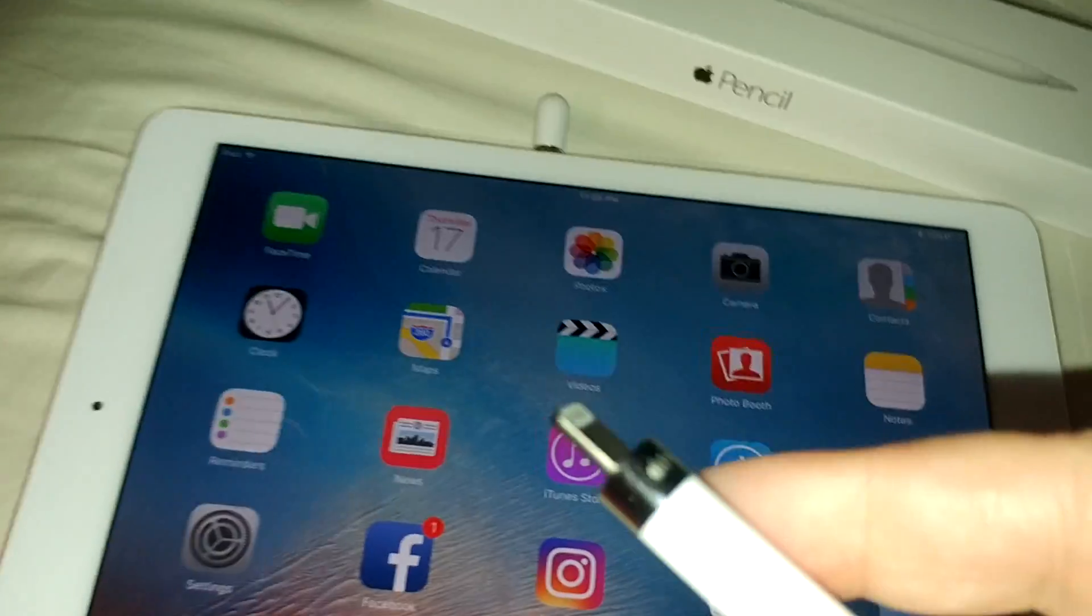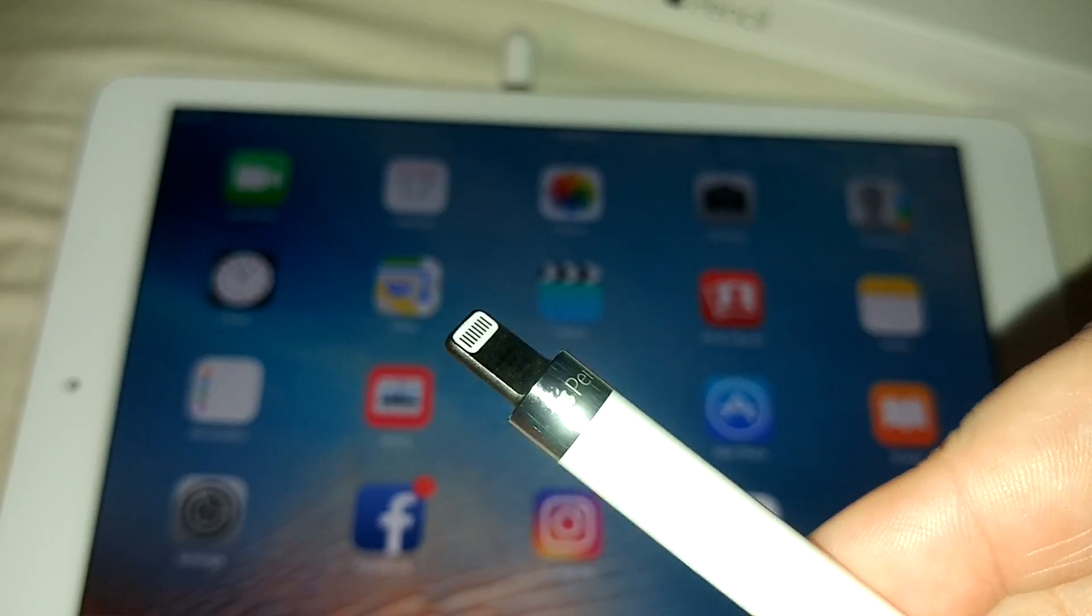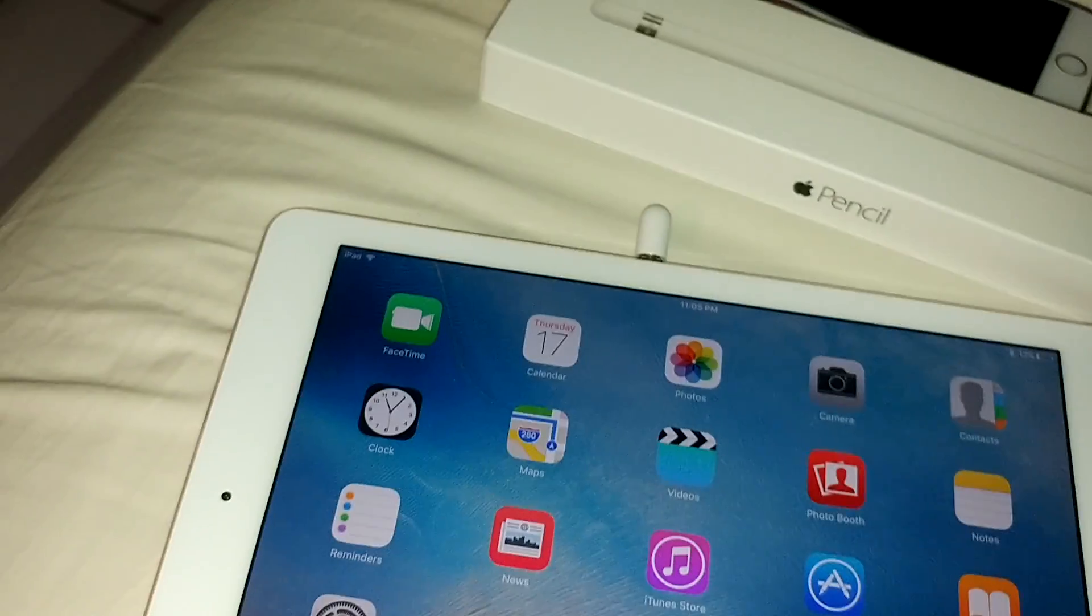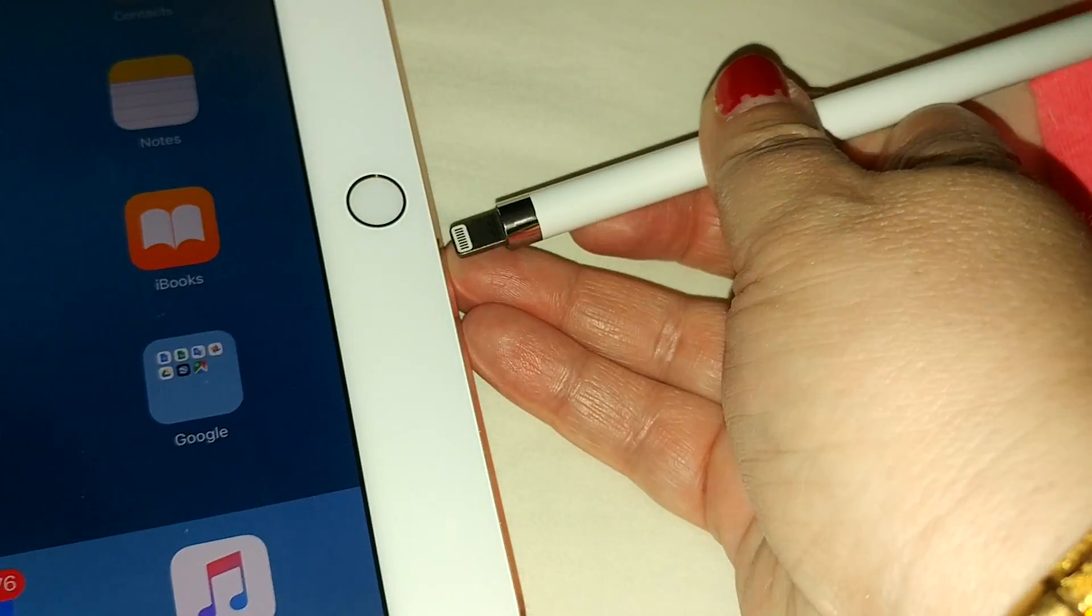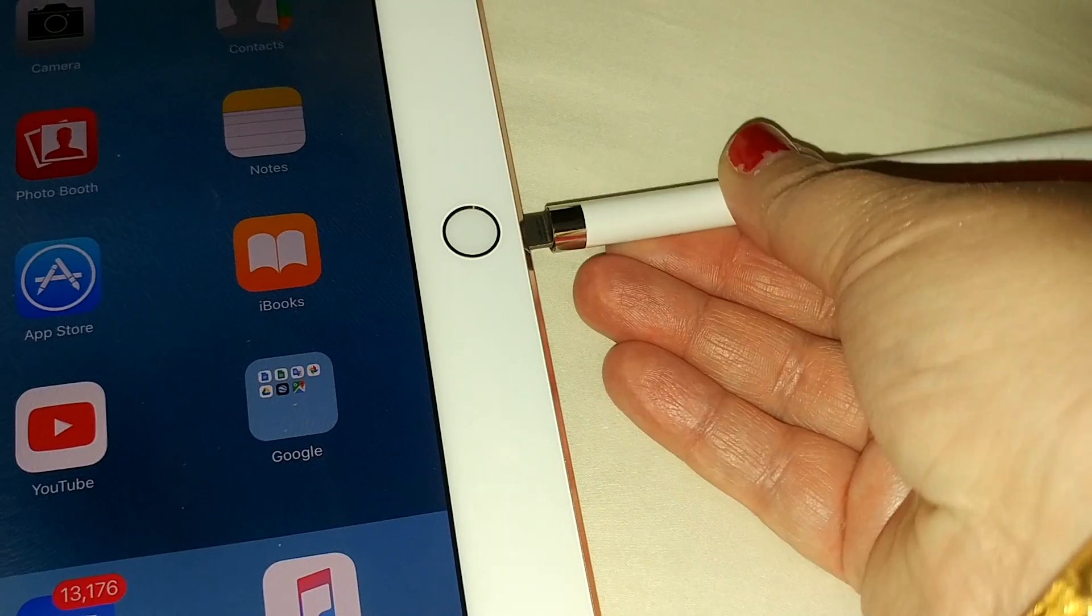There we go. Maybe that's better. Anyway, you can see the plug here and you plug this in the bottom in order to charge it.